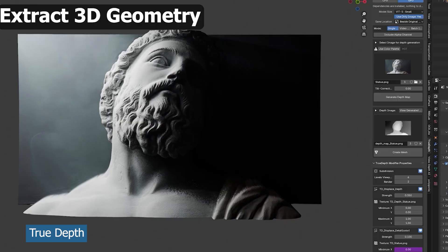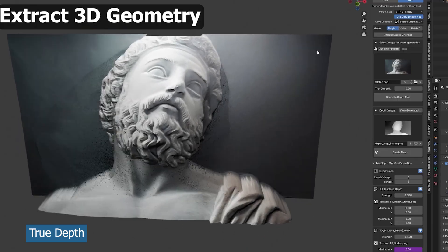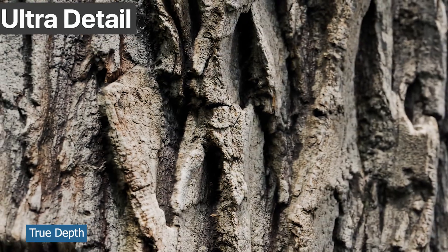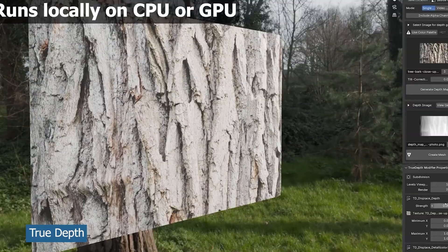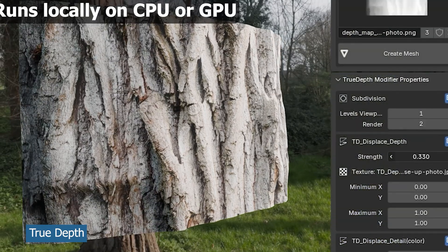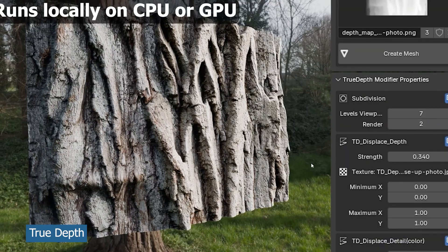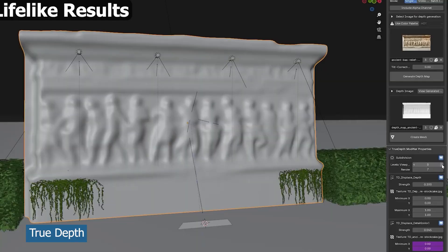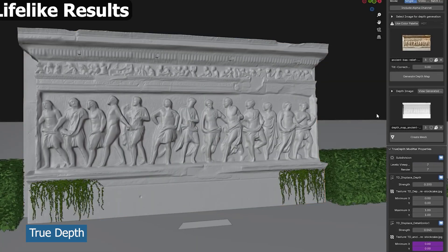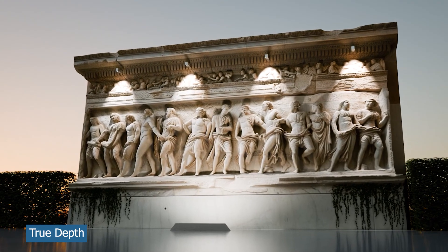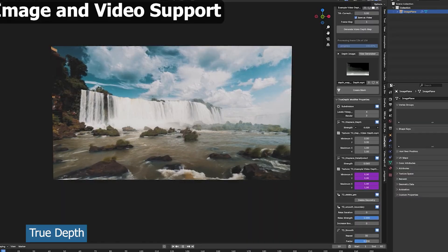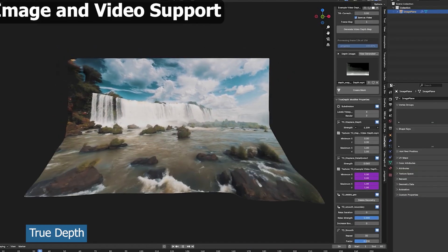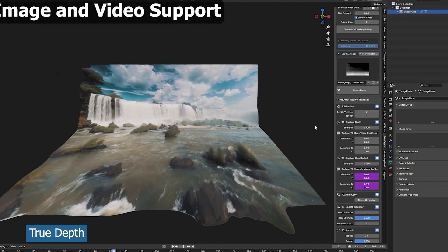This is basically a bump map generator or a displacement map generator. So if you have any image or texture that lacks a normal map or a good bump map or displacement map, this AI Depth Generator is going to be amazing for you. You can create that depth within a few clicks and turn your images into 3D models with actual depth that can show parallax in your renders, making your renders look more rich and more detailed.